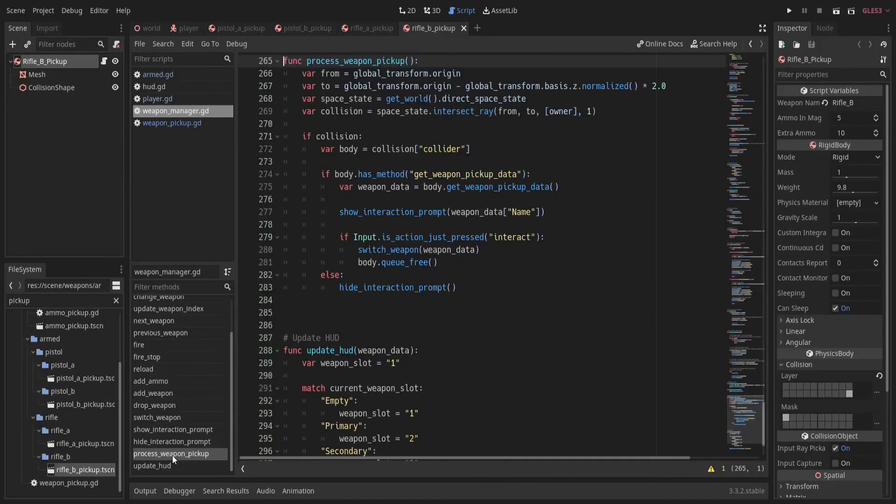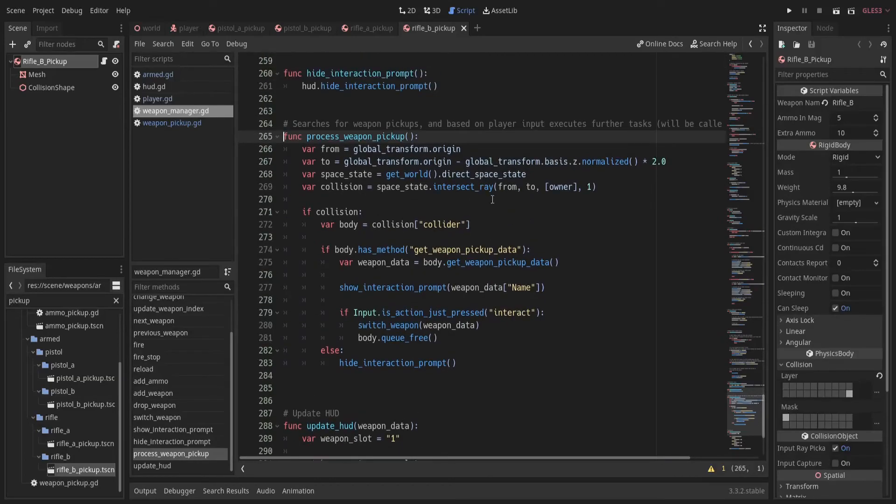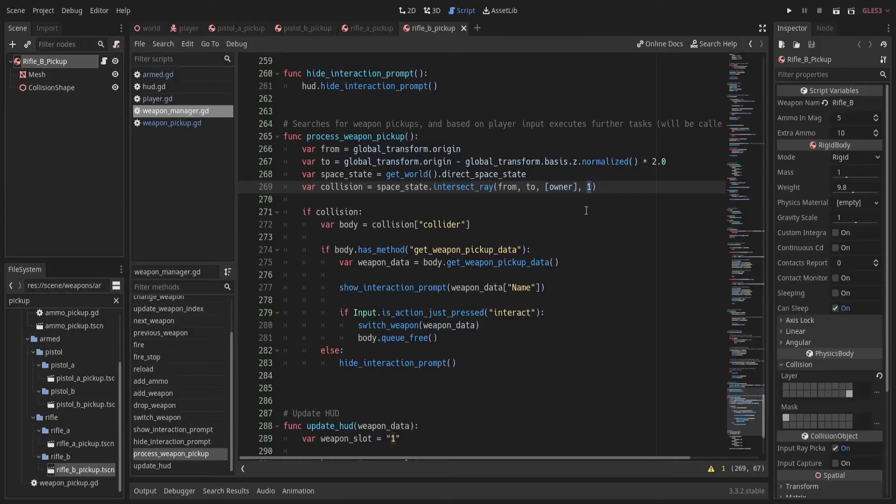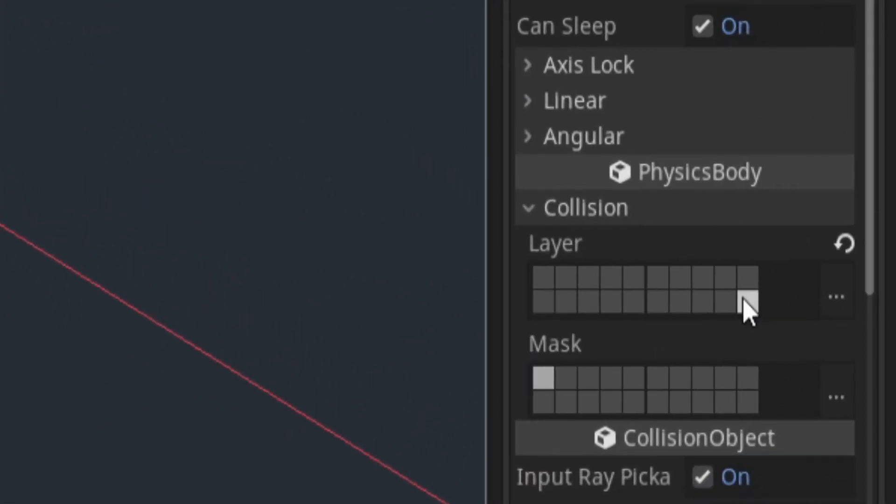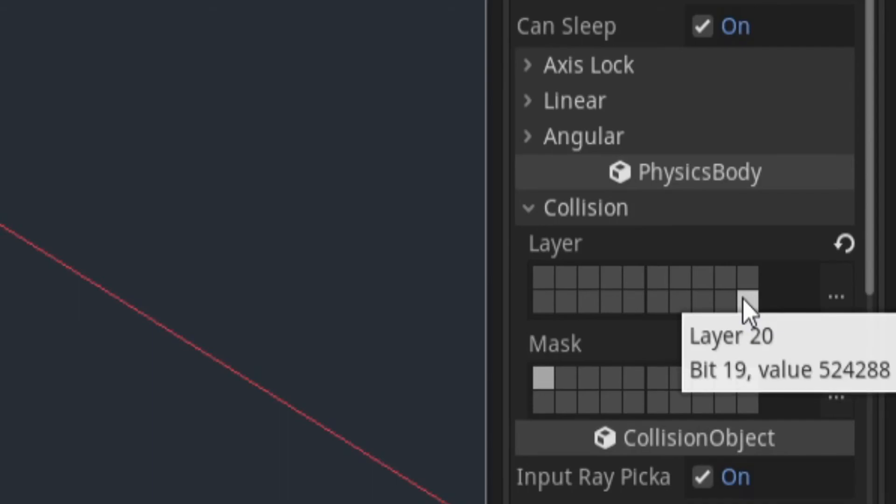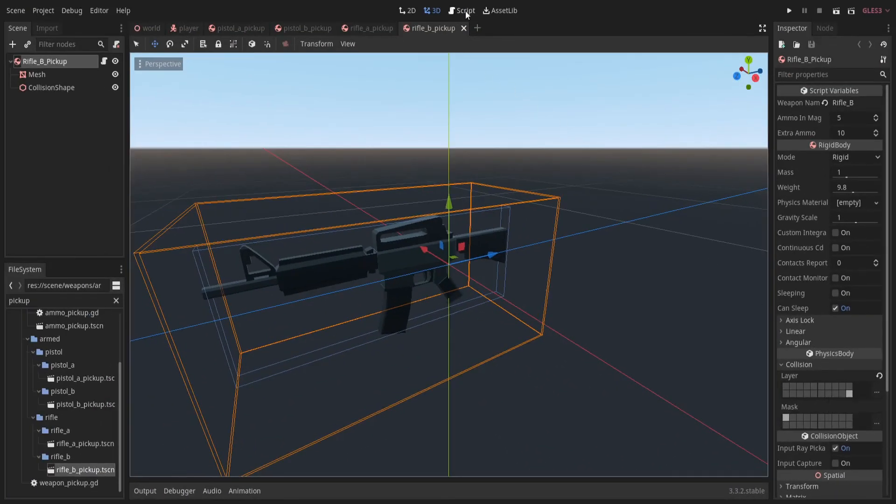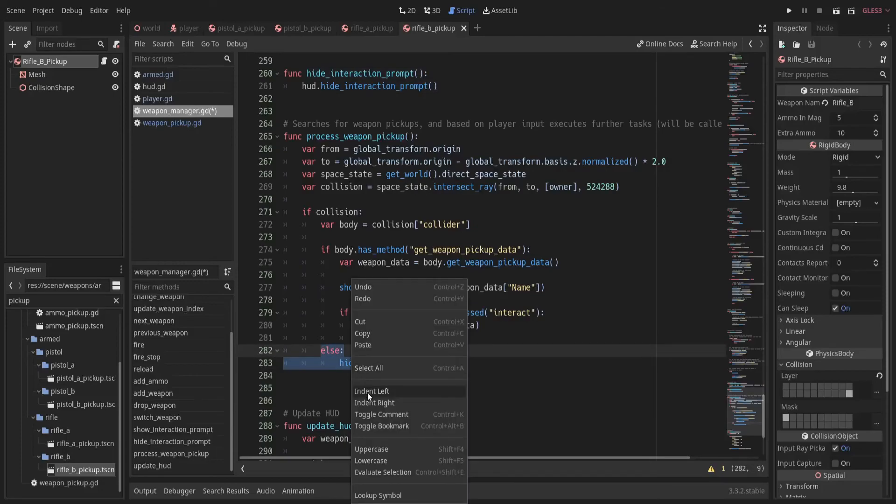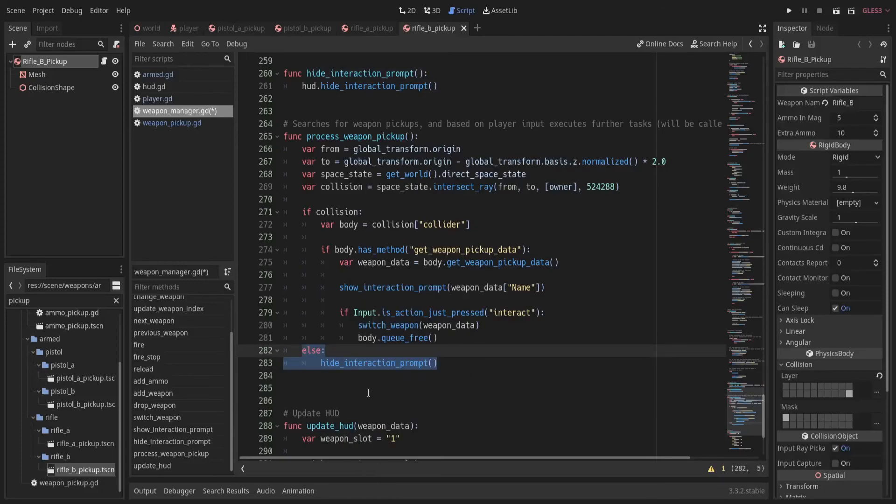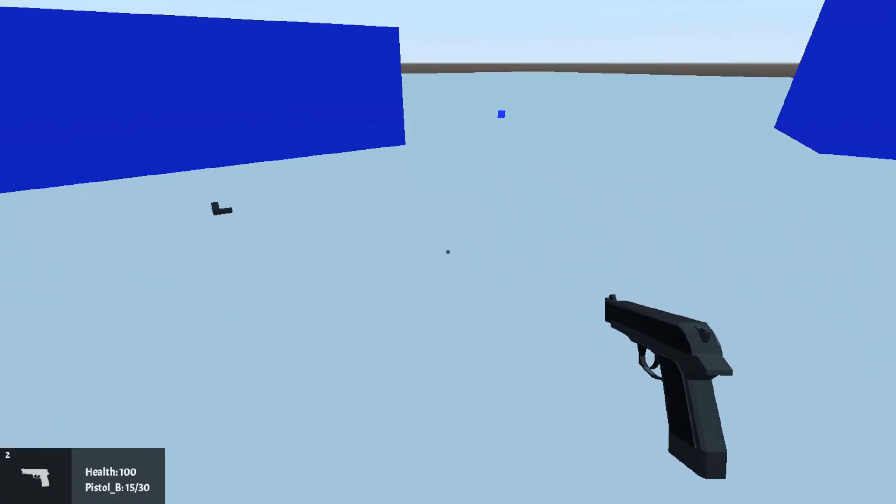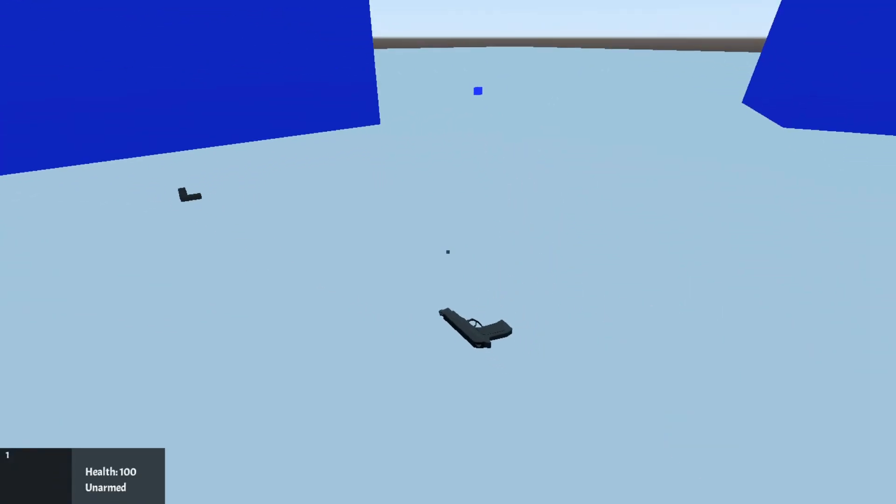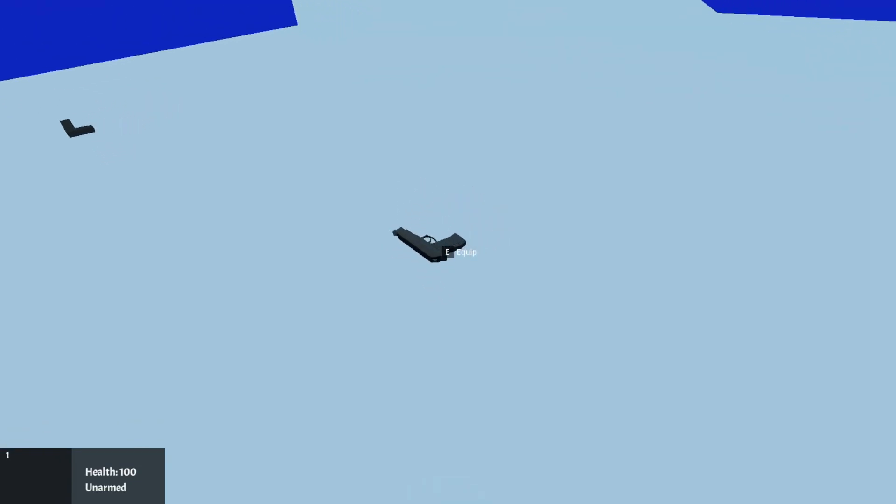Then, in intersect ray method, we have to change collision mask to contain all layers which we want to collide with. In our case, it's only the weapon pickups layer. So, to find out its value, just hover over the layer you selected. And use this value as the argument for collision mask. Also, select the else block and indent it back. The interaction prompt hides properly now.